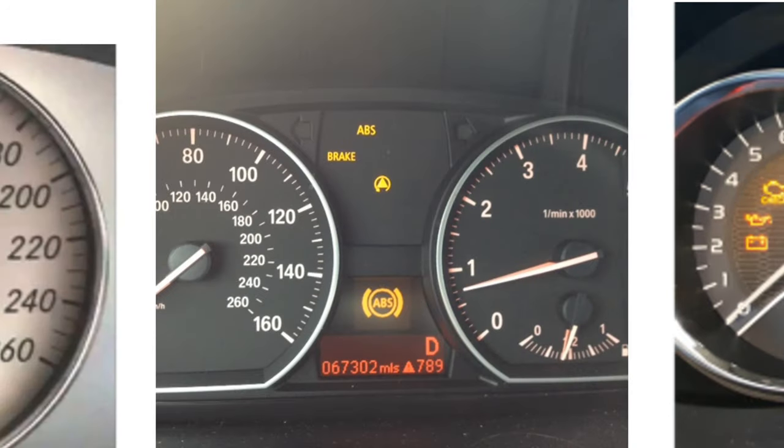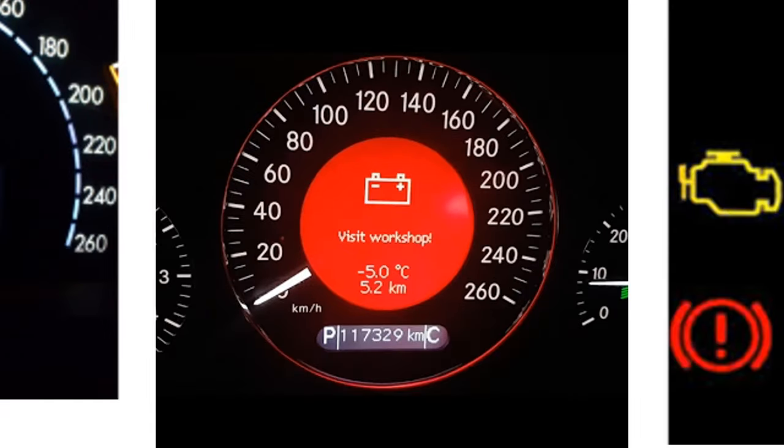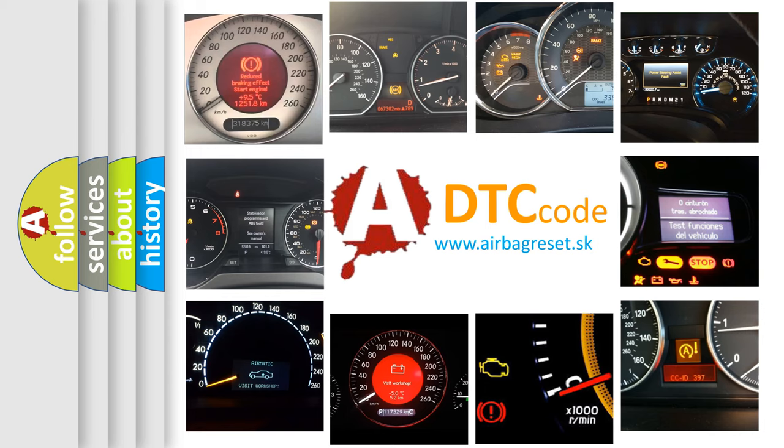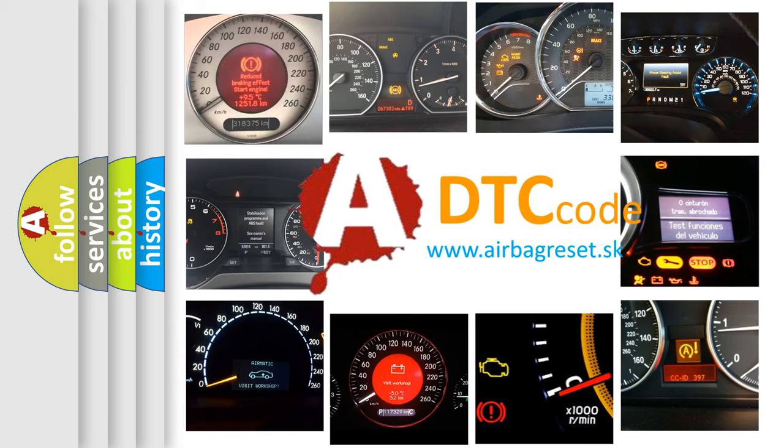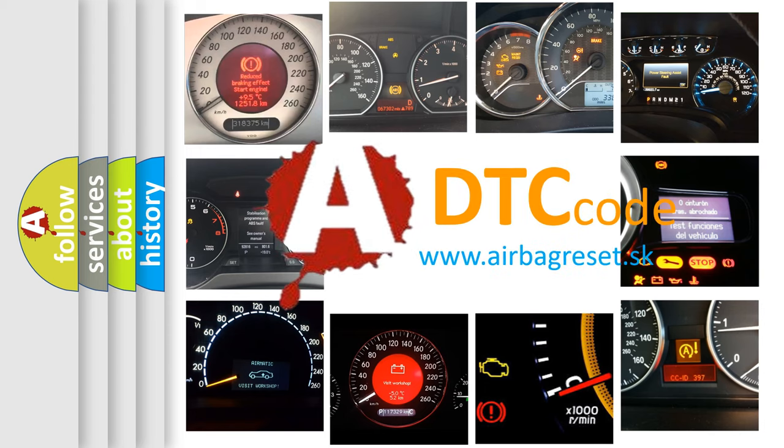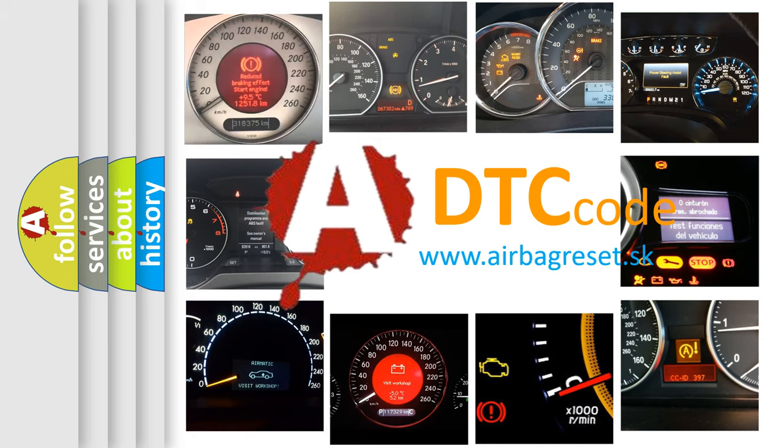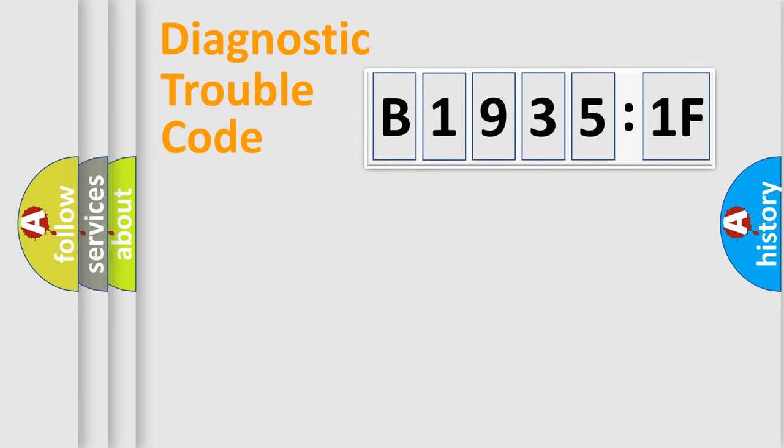How is the error code interpreted by the vehicle? What does B19351F mean, or how to correct this fault? Today we will find answers to these questions together.